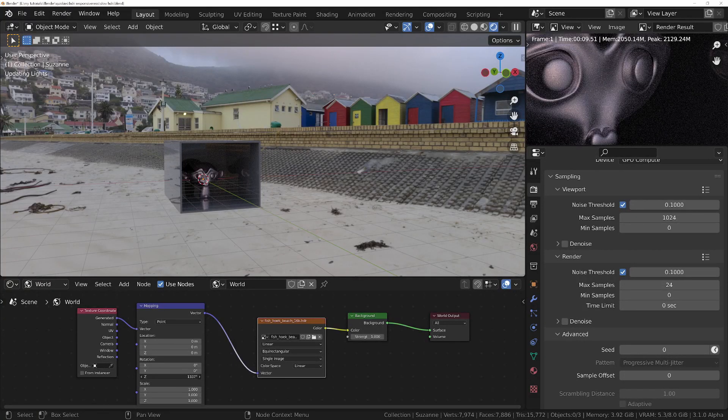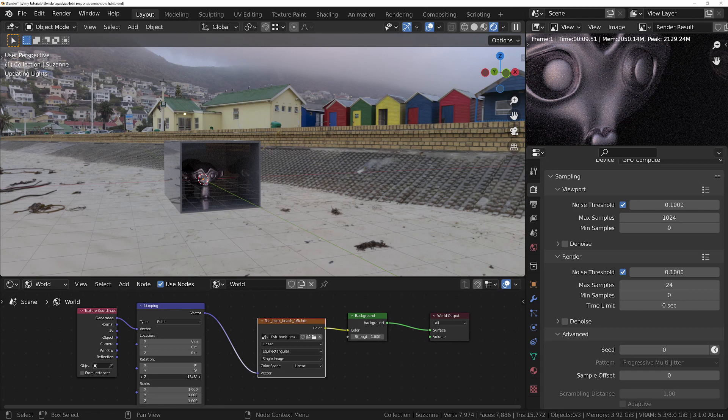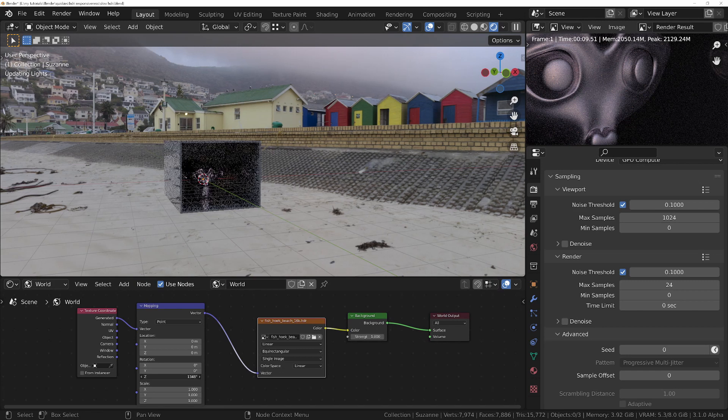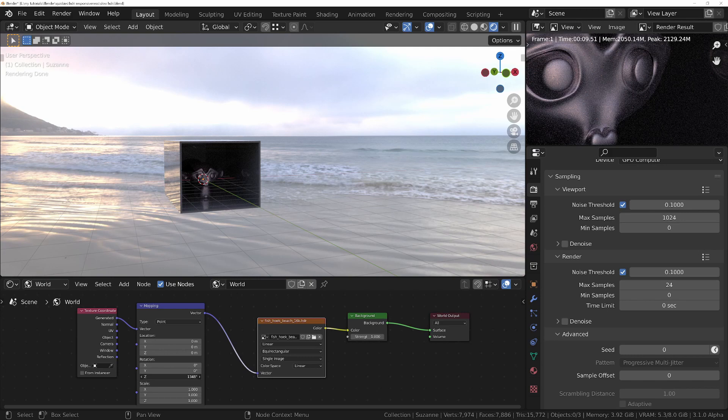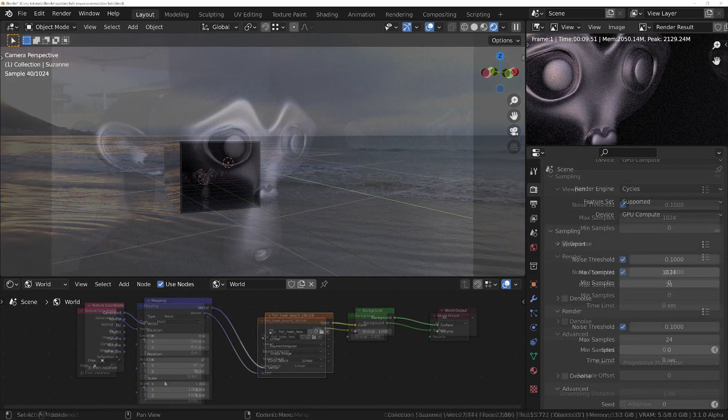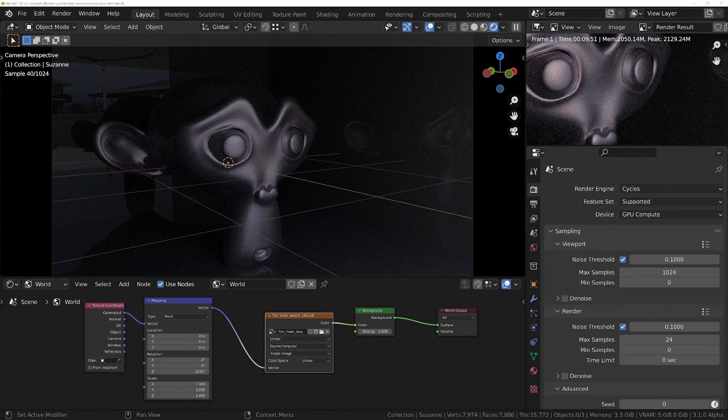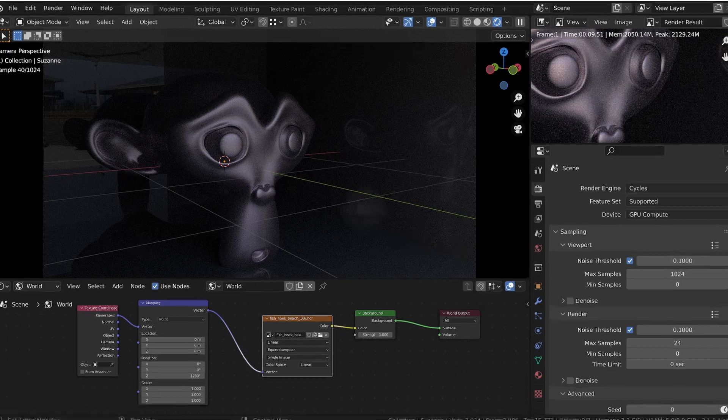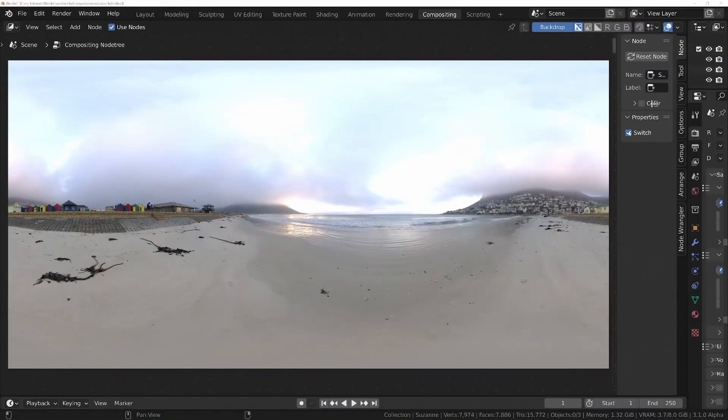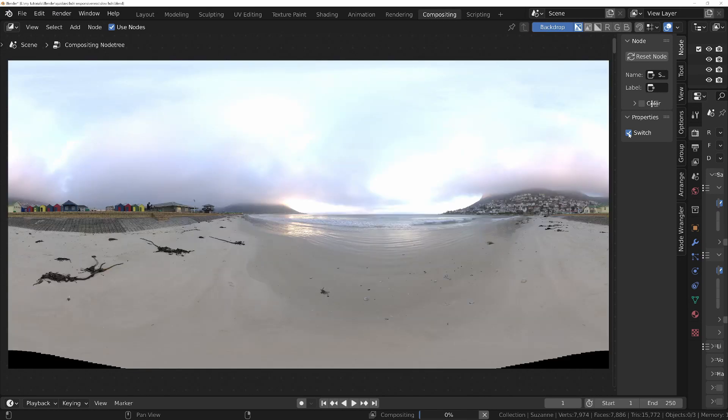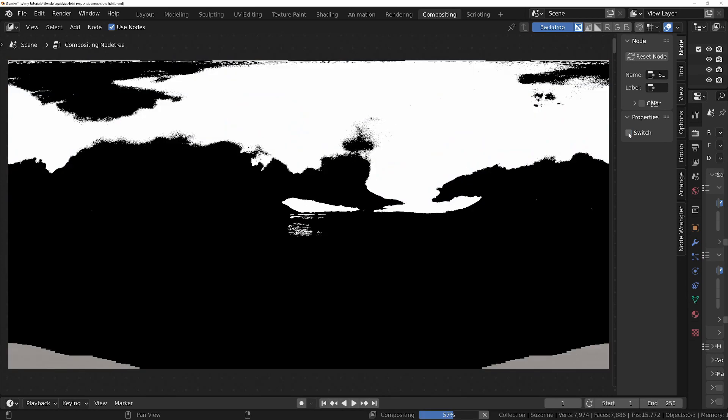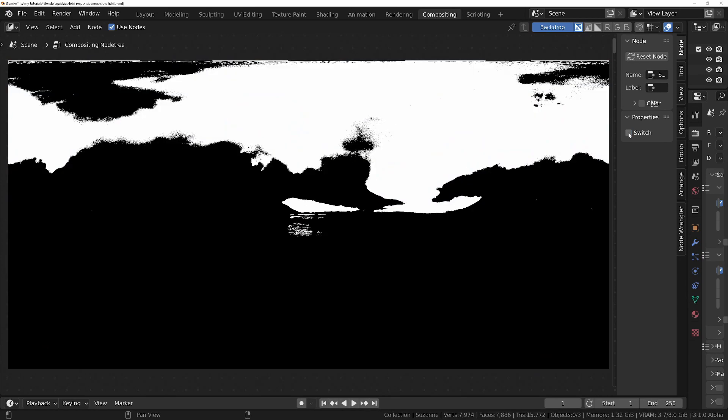I'm rotating now, let go of the mouse, and you've got to wait, I don't know, 10 or 15 seconds to see what effect that has. The reason for this is the time it takes to build an importance map that cycles needs in order to avoid fireflies during rendering. The importance map tells cycles where the bright areas of the HDRI are so that it can favor those during rendering and produce a better result.